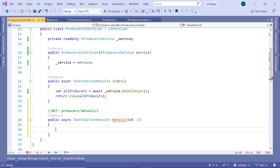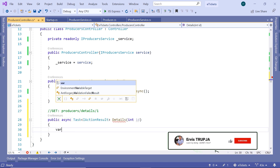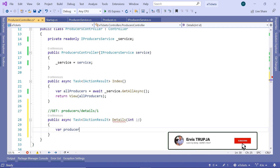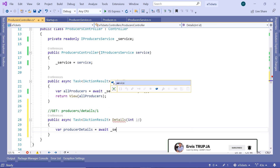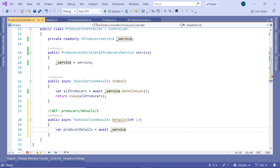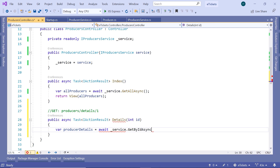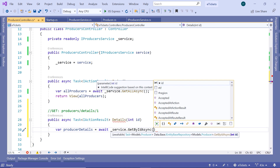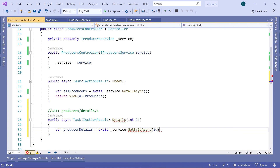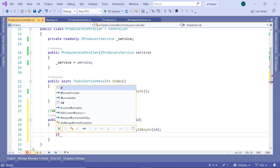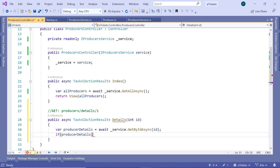Inside the action, we are going to check if the producer exists in the database, and if it does we will return the data to the view. Type: var producerDetails = await then use the service — producersService.GetByIdAsync — and pass the id from the details action result as the parameter. Now if producerDetails is null, that means the producer does not exist in our database.